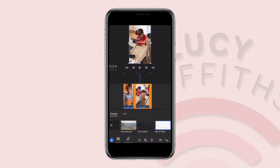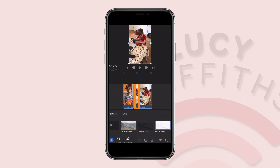Along here you can also trim this clip, cut it in half, or delete sections of it. Again, it makes it just really easy to use.